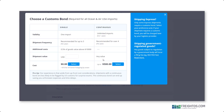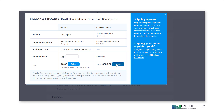If you select yes, you'll have the option to choose between a single entry bond or a continuous bond. If you plan on shipping at least four times during this year, it's worthwhile to purchase a continuous bond.